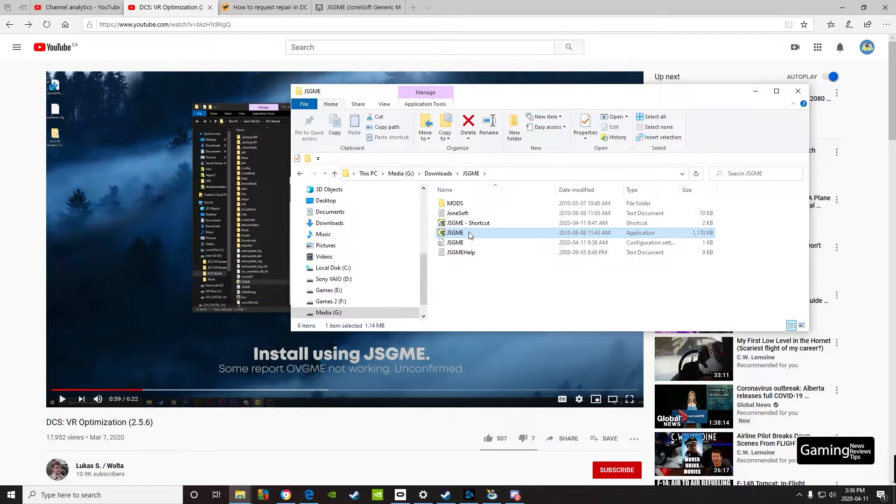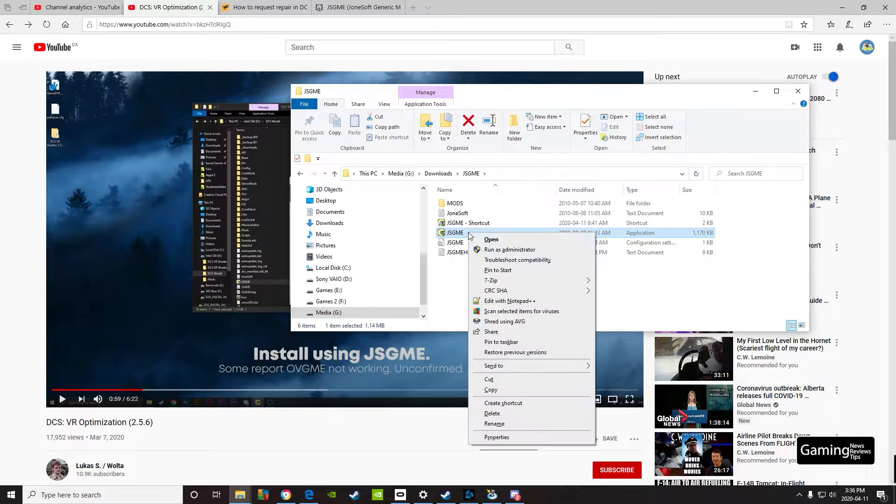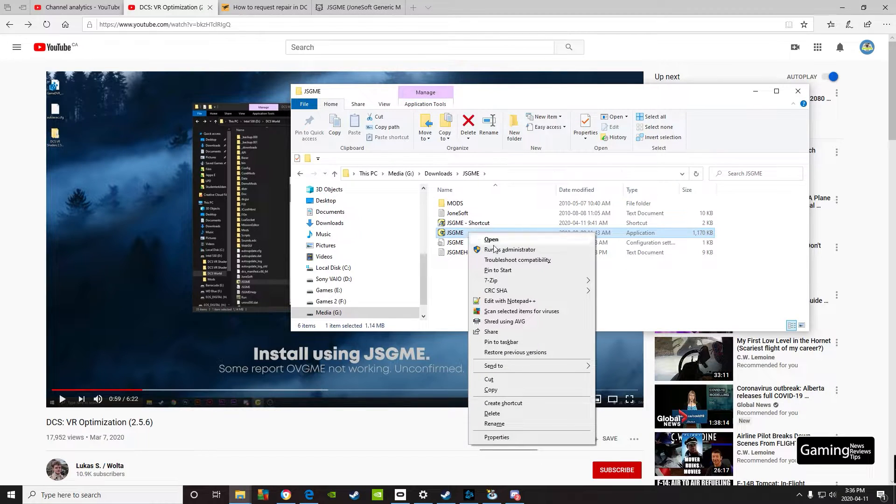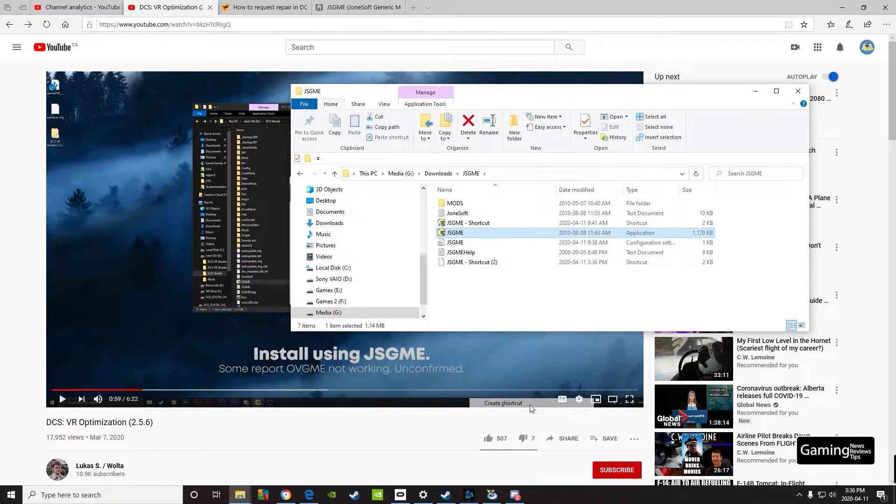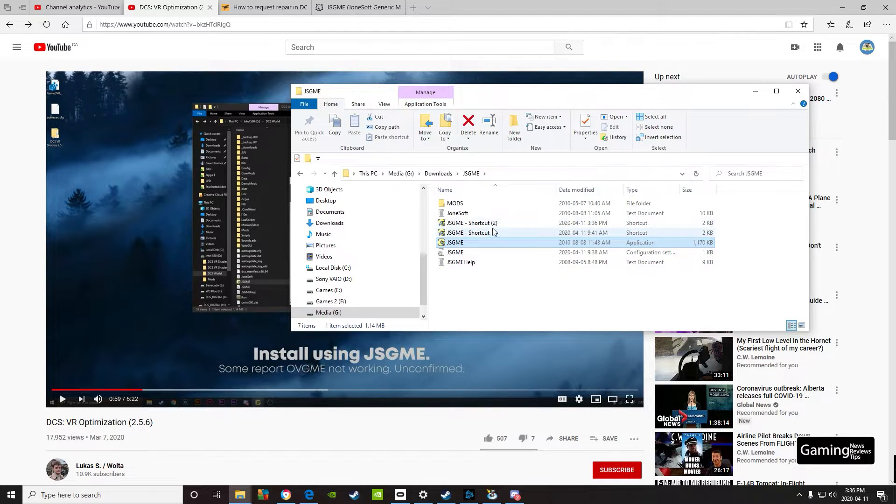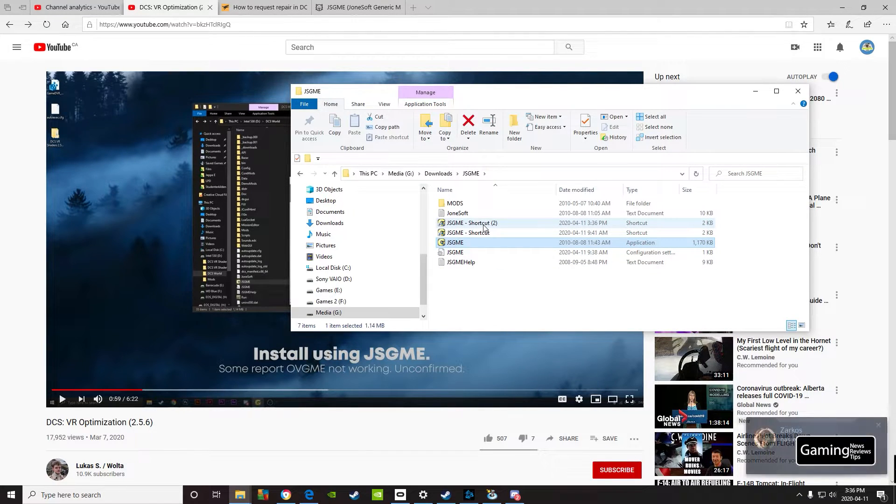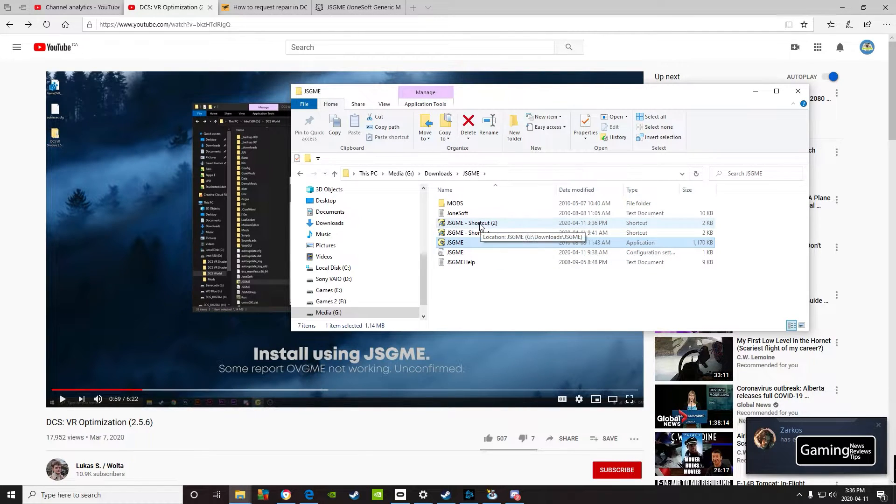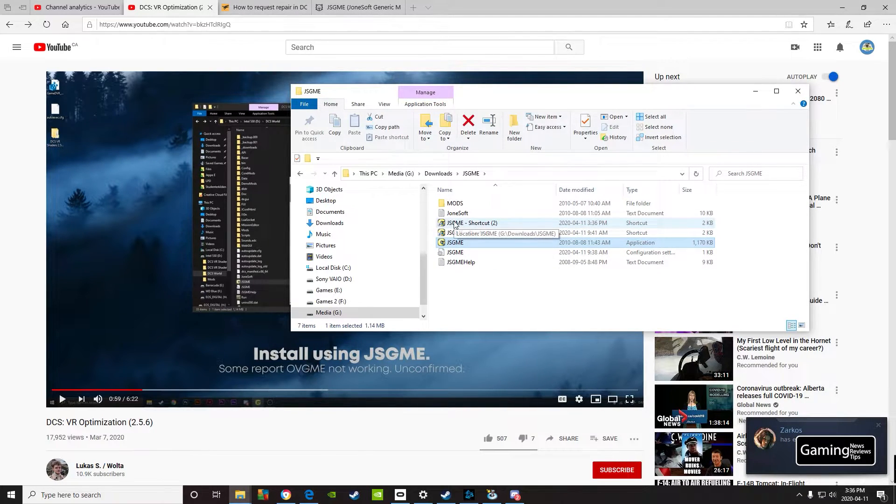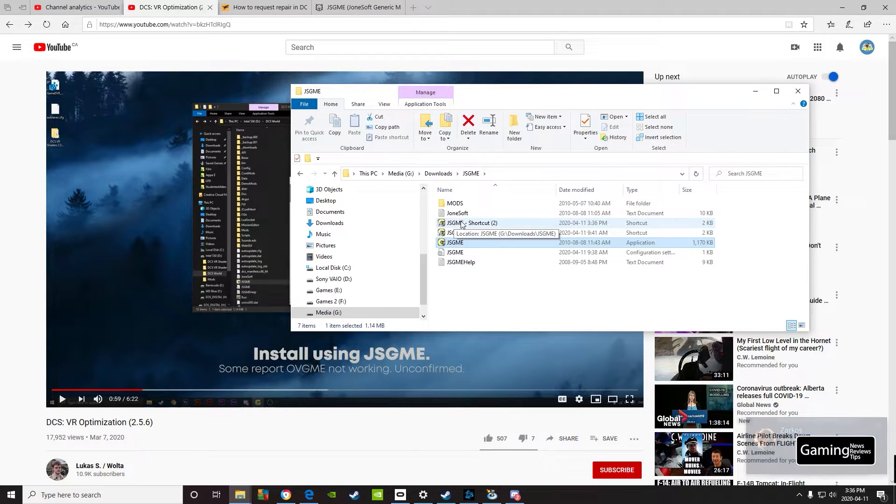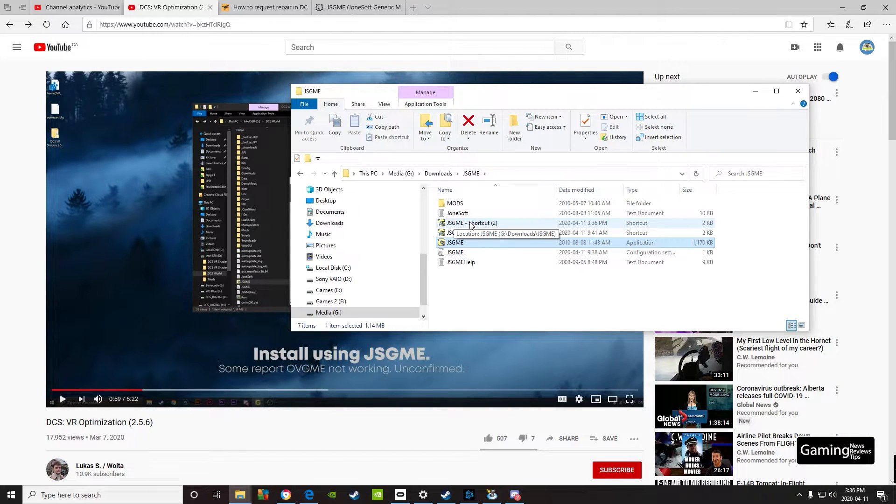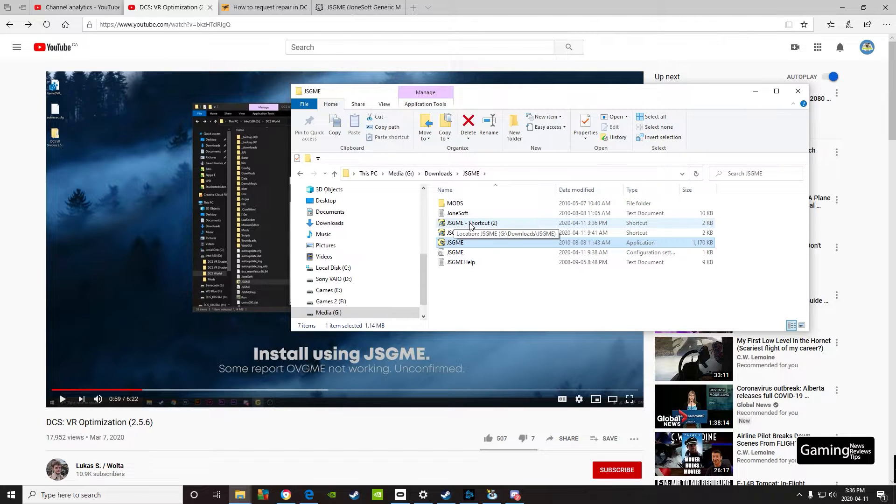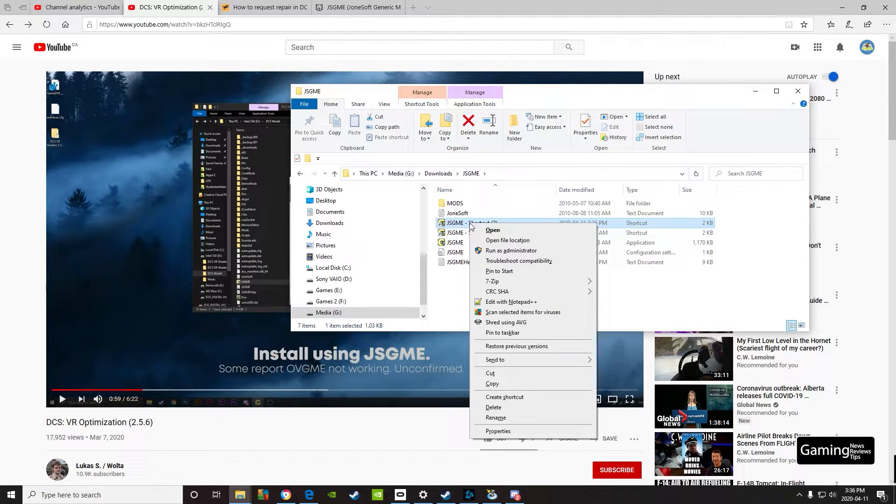Once you have it downloaded, right-click and create a shortcut. In this case, it's creating a second shortcut for me. Then you can put that on your desktop or in whatever folder you want. This will allow you to turn on and turn off different mods when you open it up.